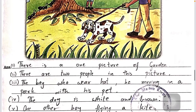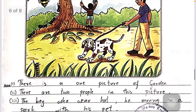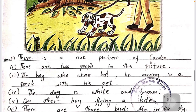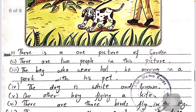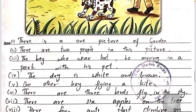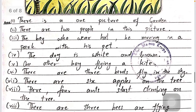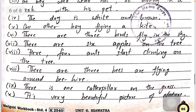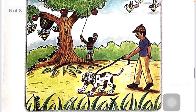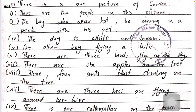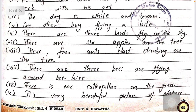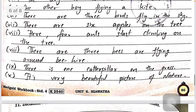Now describe the picture in ten sentences. There is a picture of a garden or park. There are two people in this picture. A boy is moving in the park with his dog. The dog is white and brown. One boy is flying a kite. There are three birds flying in the sky. There are six apples on the tree. Four ants are climbing on the tree. Three bees are flying around. There is one caterpillar on the grass. It is a very beautiful picture of nature.